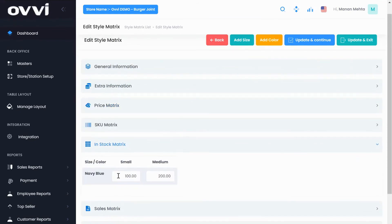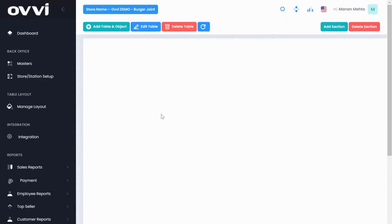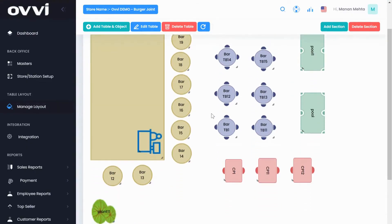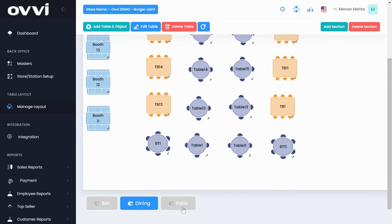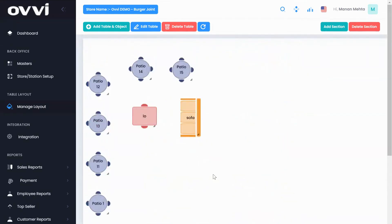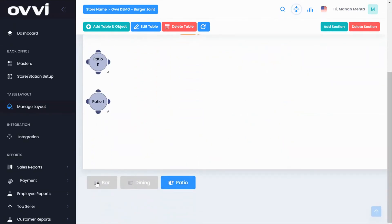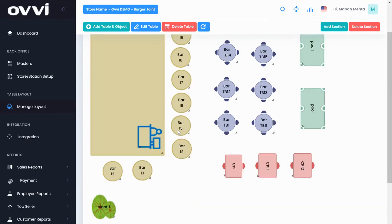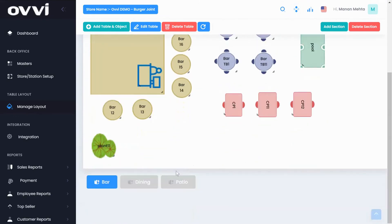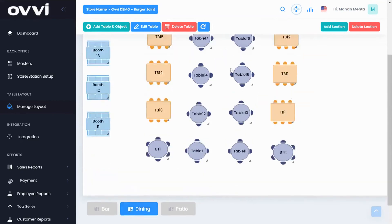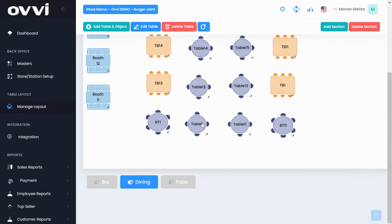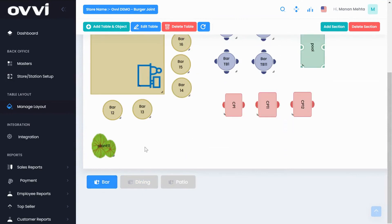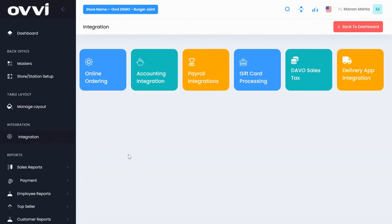Now let me take you to our menu layout. This is used for fine dining table service locations. From our back office, you have the ability to create multiple sections. In this case, I have created a bar, dining and patio, and then you have the ability to create bar stools, bar tables, pool tables, booths, patio seating, any objects like walls, plants, POS systems, etc. You can create your entire restaurant floor plan using our table layout tab.